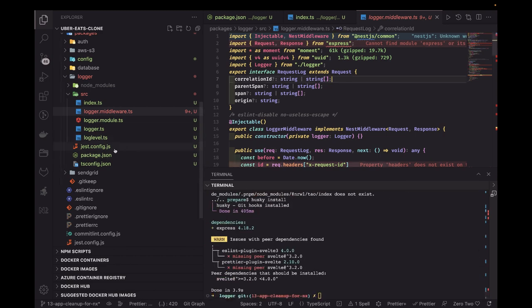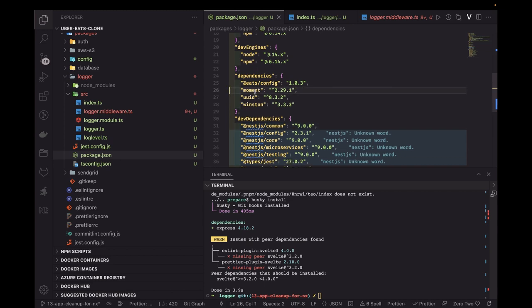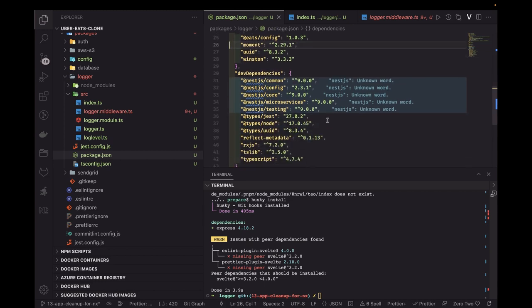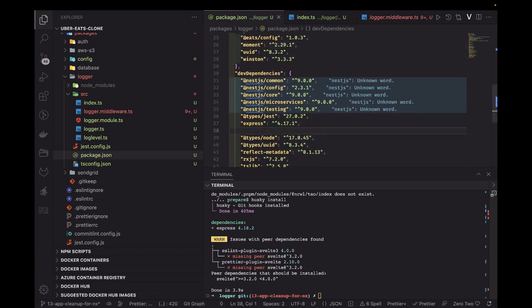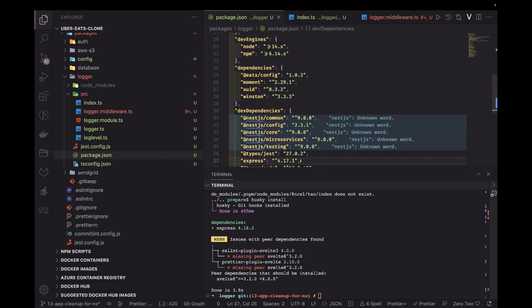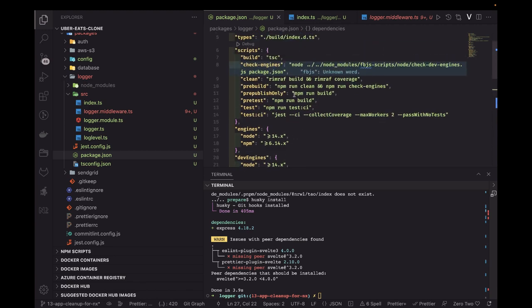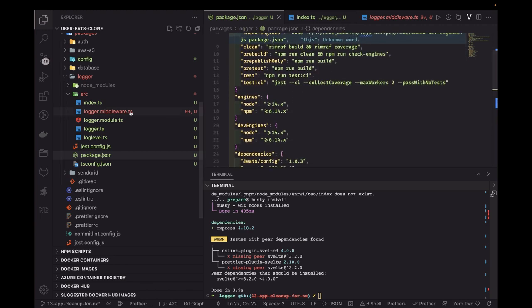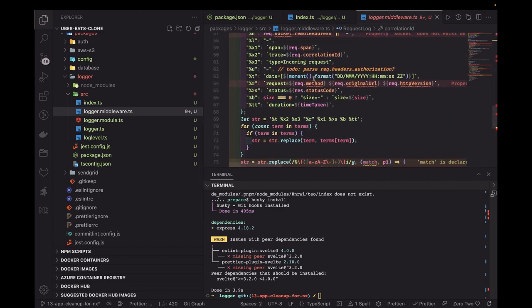After checking the packages, express gets added but we need it as a dev dependency. Now let's try to do a simple build command on the logger package.